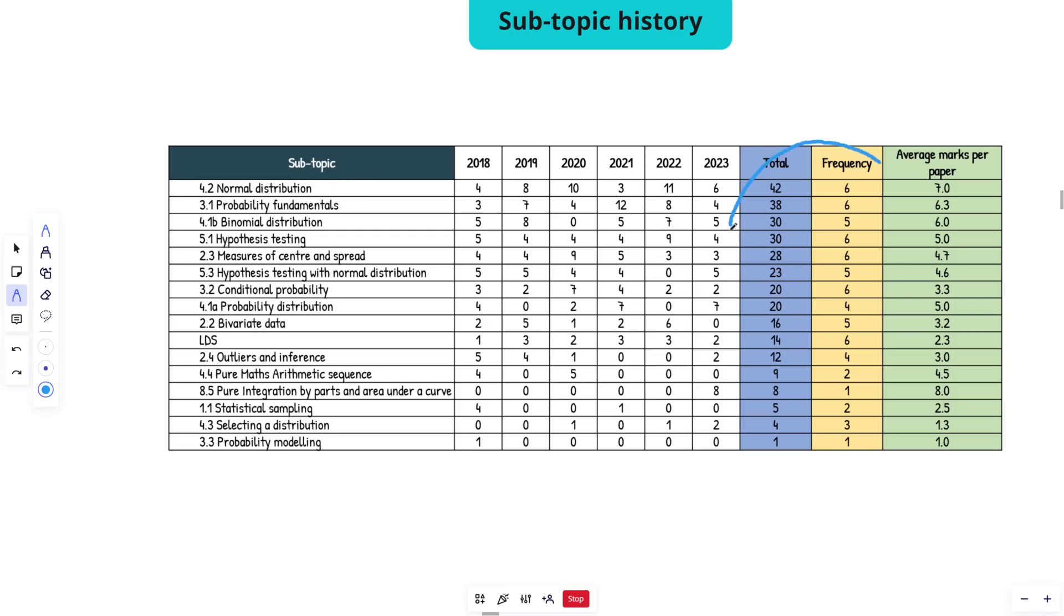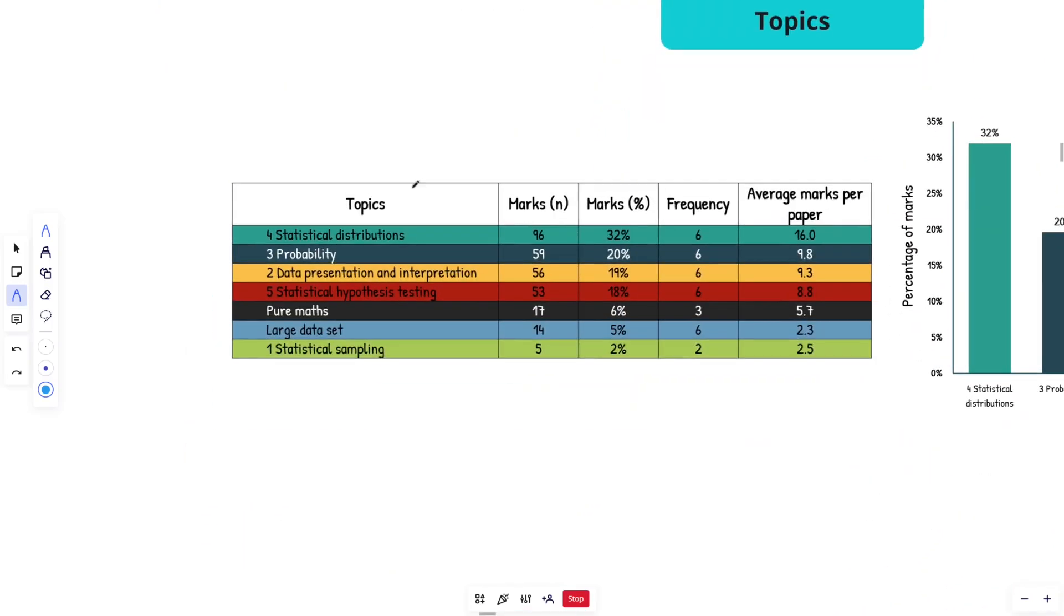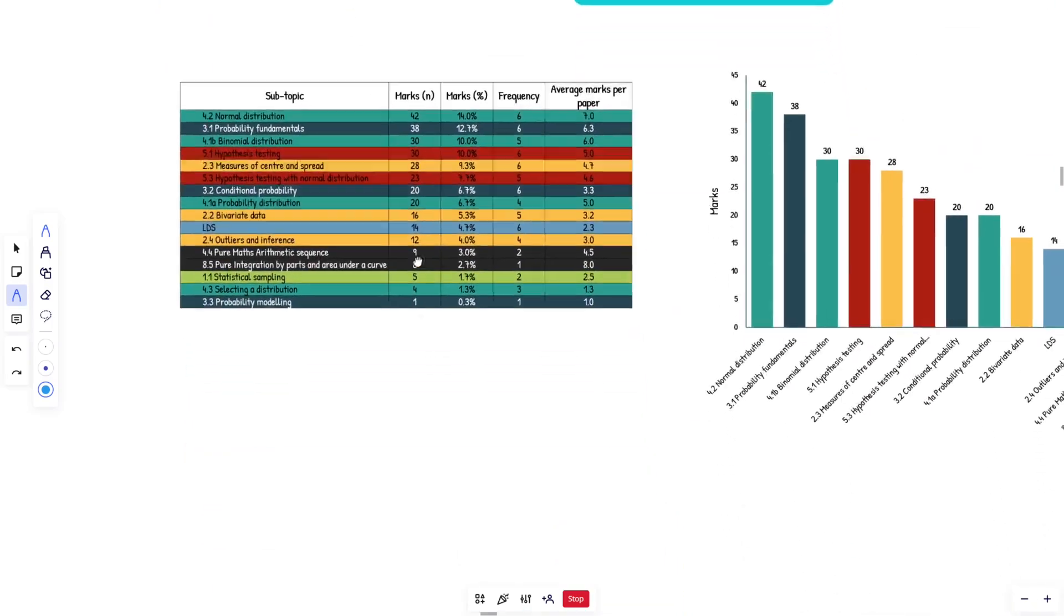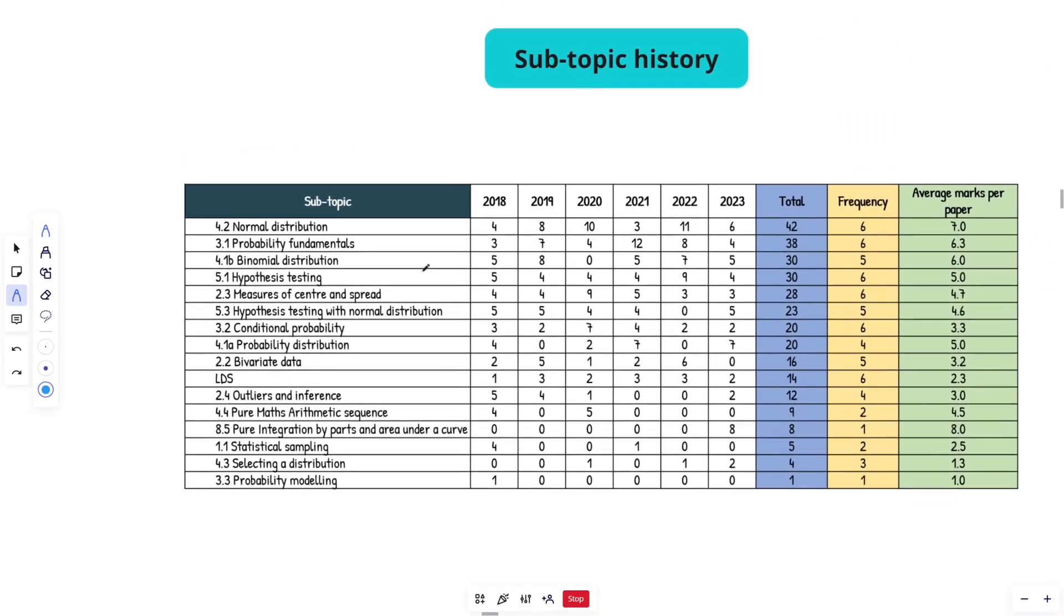I would focus on all of the high yields if possible up here where you're getting high average marks per paper, like seven, six, five marks per paper. That would be a great starting spot. Obviously you can combine things together and revise it as an entire topic that is perfectly fine, but then you've got stuff broken down into year one content and year two content.